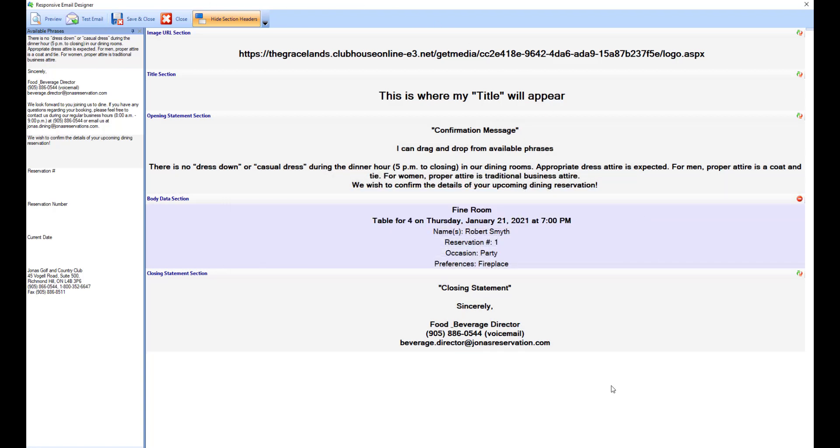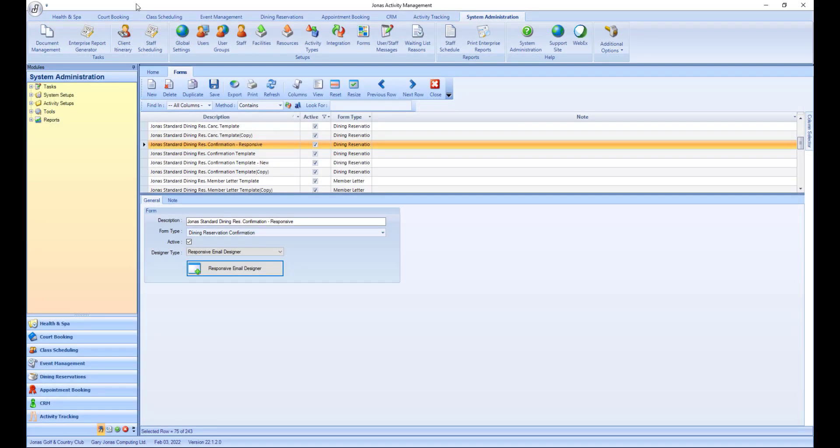Once all changes have been made to the form, select save and close. And don't forget to select save from the main forms program.